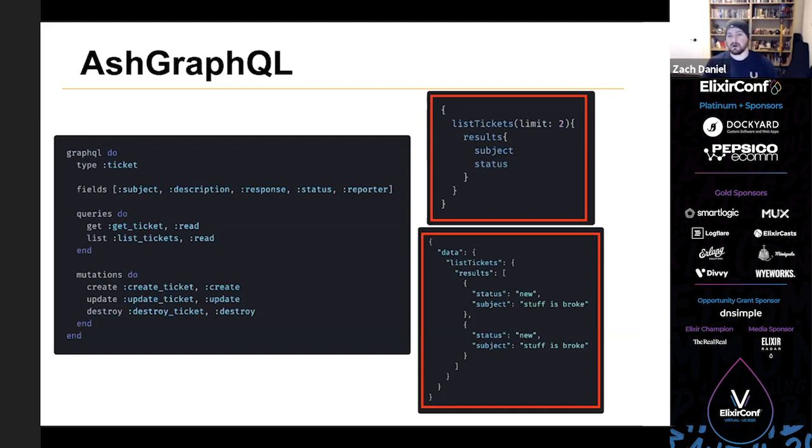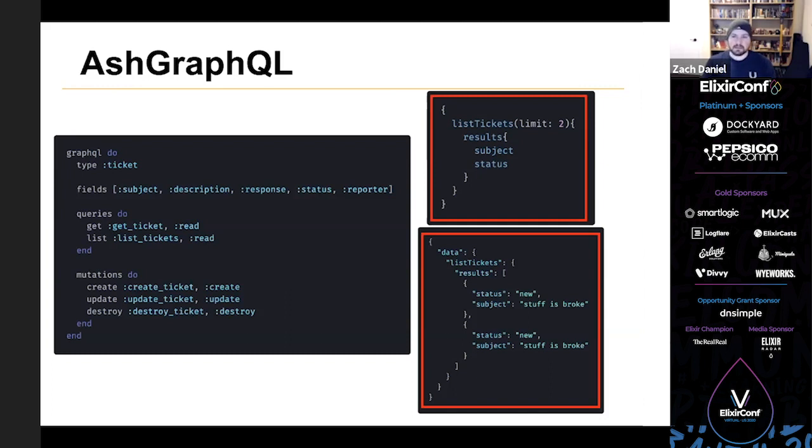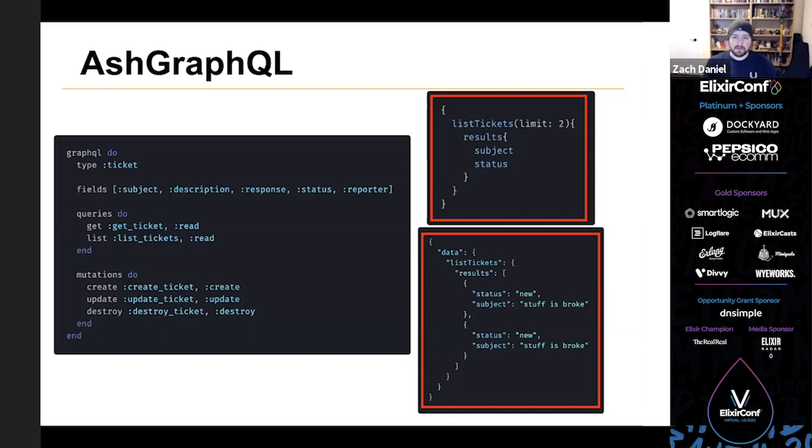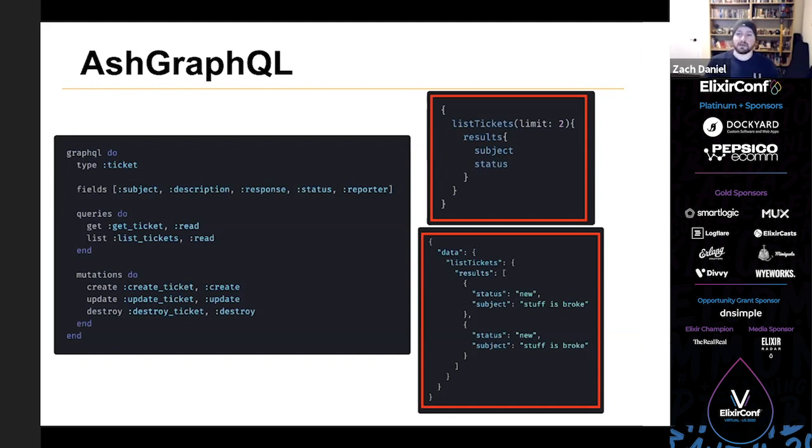So unfortunately, I won't have time to take you through the full setup for Ash GraphQL, but it really only takes a couple of minutes. And in the same way that you can plug Ash directly into Phoenix, you can plug Ash directly into an Absinthe schema, although I will add that at the moment, you can't use Ash GraphQL without using Absinthe. We're really just building up a blueprint that Absinthe uses.